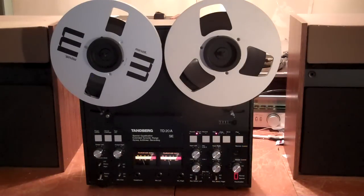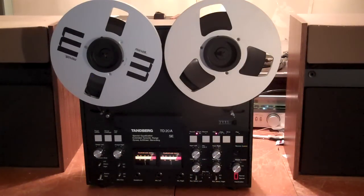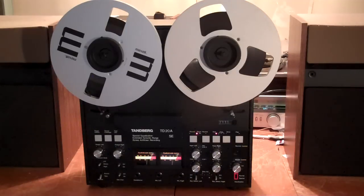Hey everyone! This is a video doing a demo of this Tanberg TD20ASE.